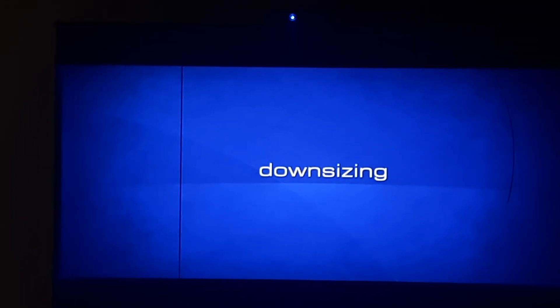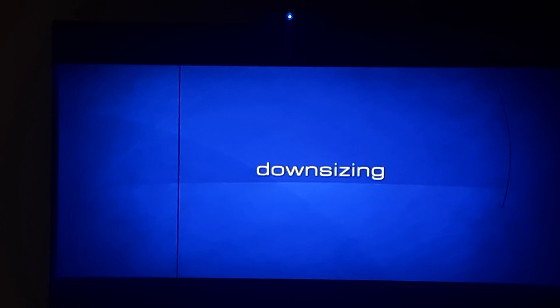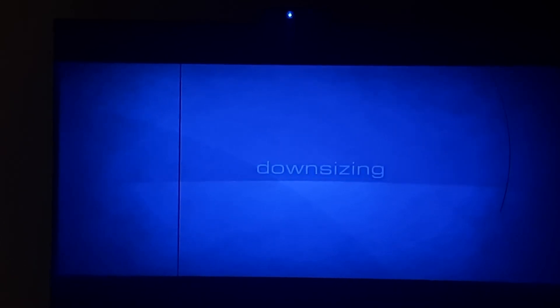The title appears in lowercase. Downsizing. Christmas Day.